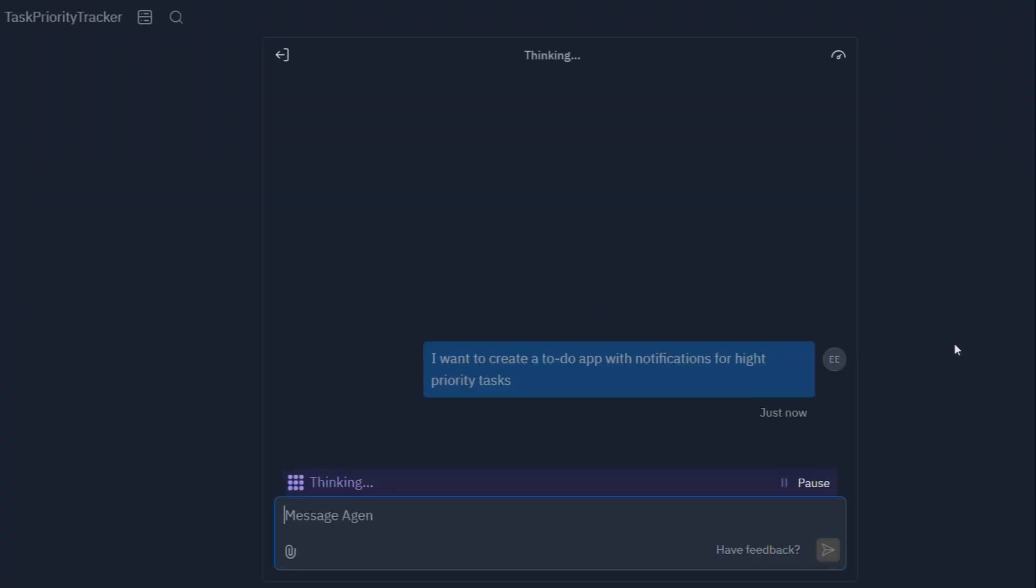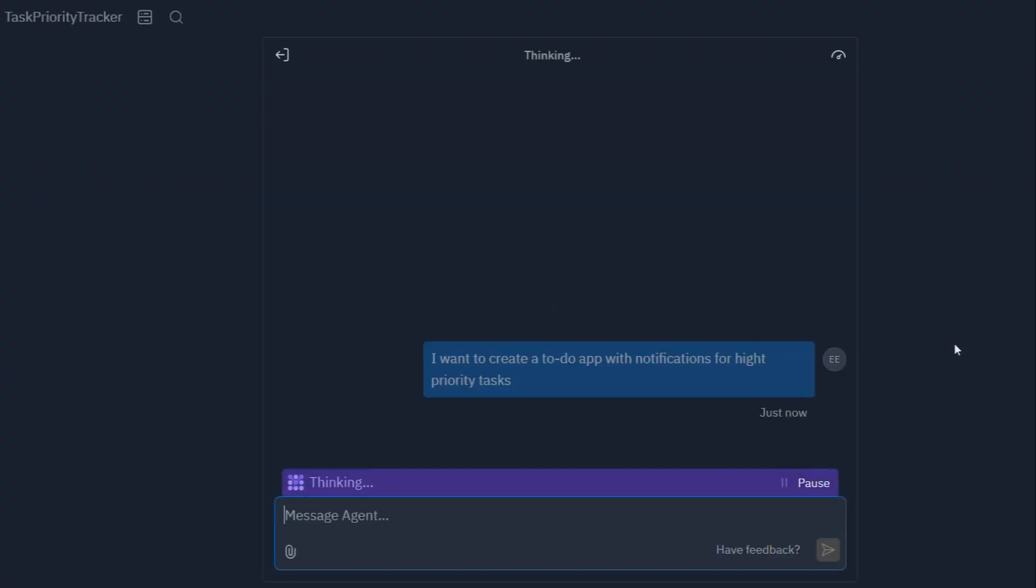Replit Agent is like having a whole team of skilled developers at your fingertips, ready to turn your ideas into reality. Whether you're a seasoned coding pro or a complete newbie with a killer app idea, Replit Agent is your ticket to the big leagues.